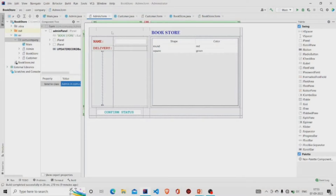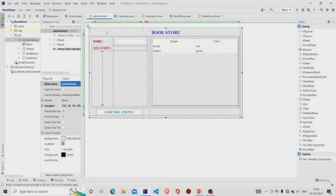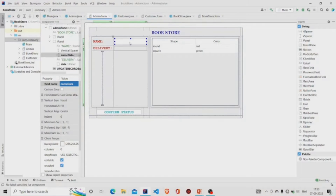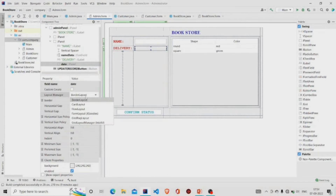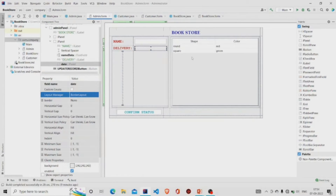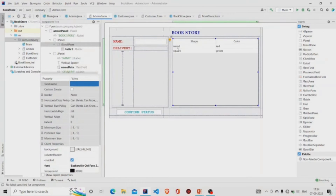Let's see our UI. This is my panel and I have named it as admin panel, and margins are provided. This is the text field, this is the JLabel, and over here it's a JPanel which I have named as date and the layout is set to border layout. This is the JTable — do not forget to add the JTable under the JScrollPane.